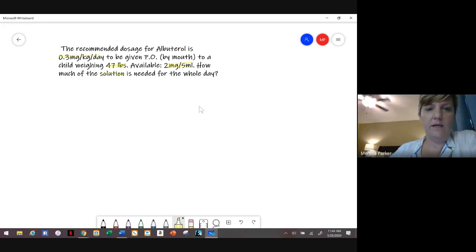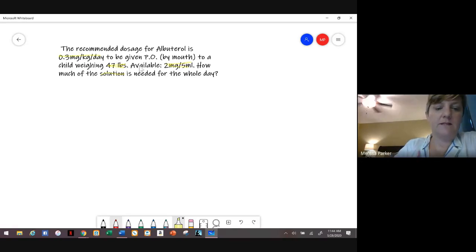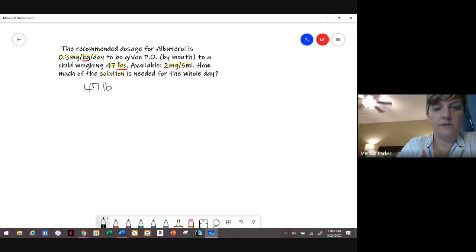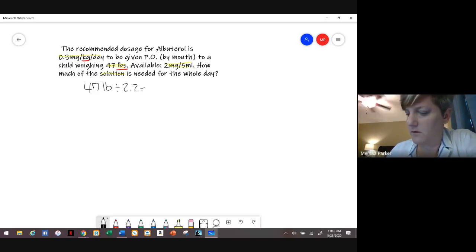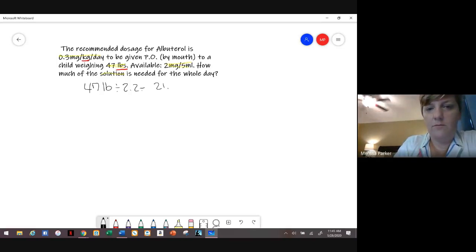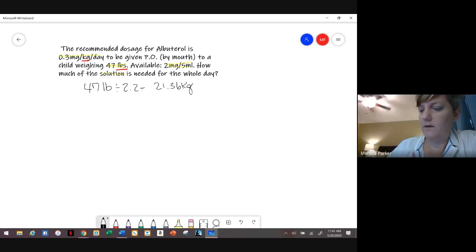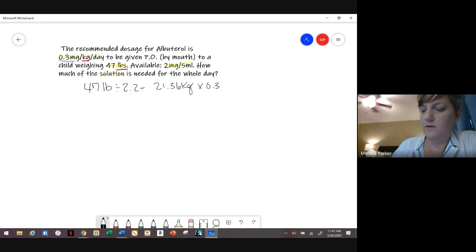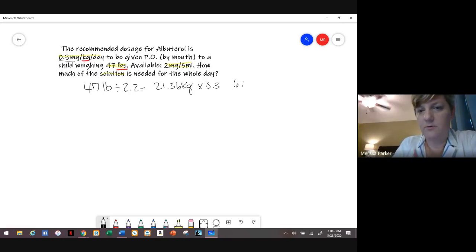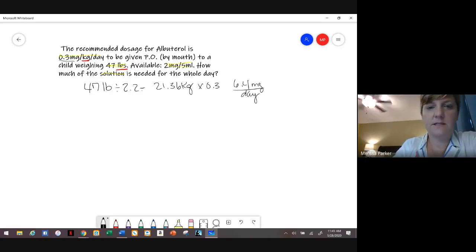We need to do a conversion because the weight is in pounds but the order is in kilograms. Take 47 pounds and divide by 2.2, and you get 21.36 kilograms. Leave it like that for now, and then multiply by 0.3. So 21.36 times 0.3 gives us 6.4 milligrams per day that the patient is going to receive by mouth.